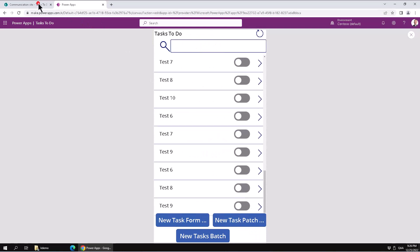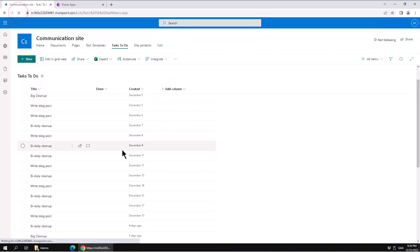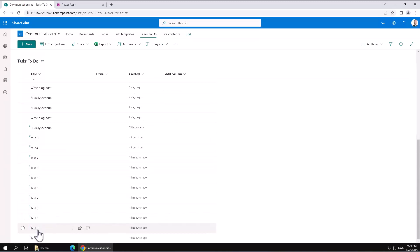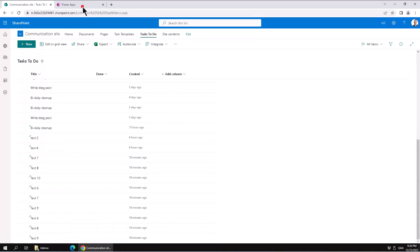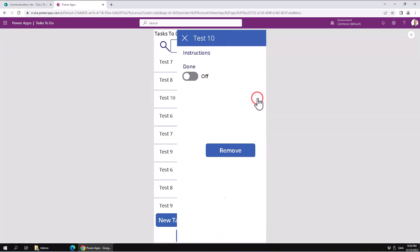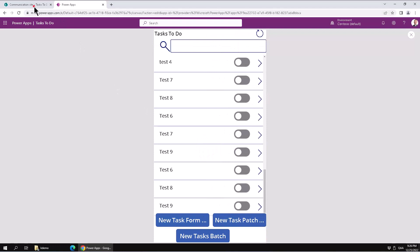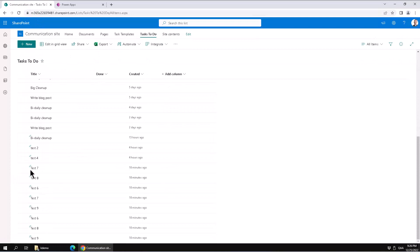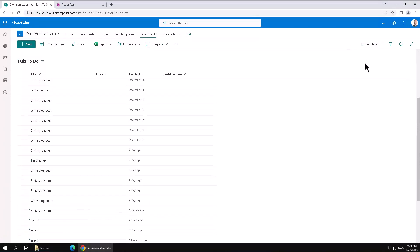Let's actually check in the data source — in this case the SharePoint list — if they're gone there also. And Test 1 is gone. Test 5 is gone. Let's do one more: Test 10, remove that one. And let's refresh this. Test 10 is gone also.